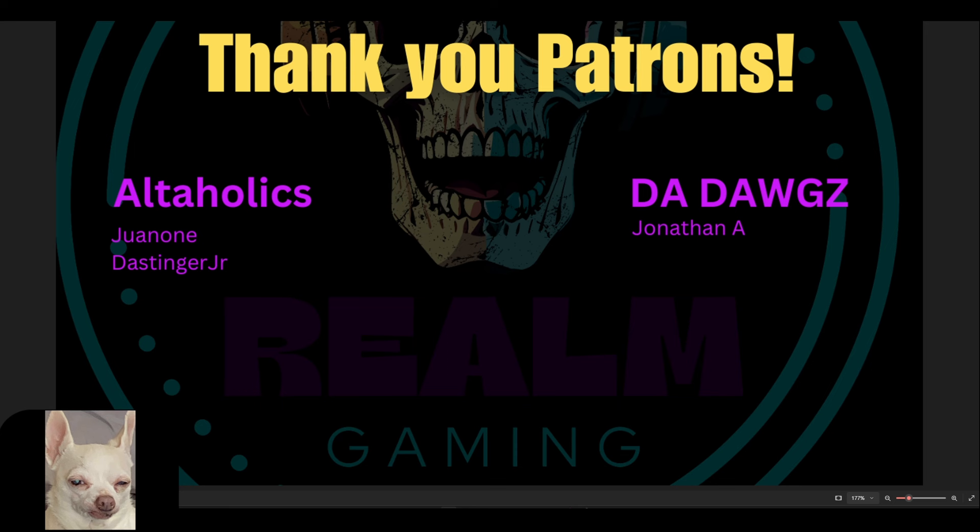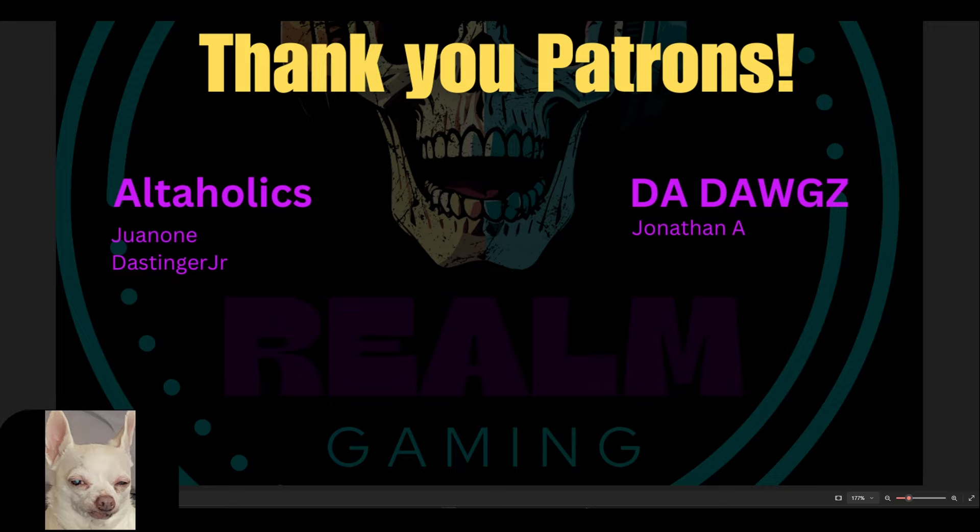And of course, we cannot end the video without saying thank you to our patrons. Guys, if you enjoyed the video, please consider liking and subscribing to the channel. We'll see you on the next one.